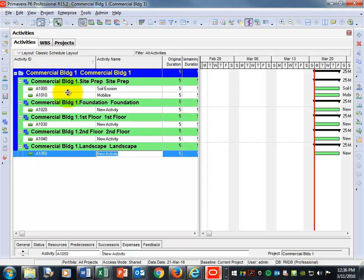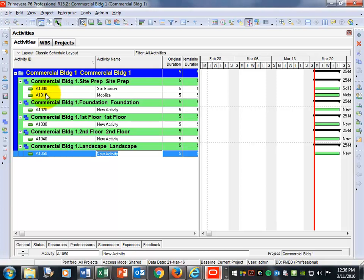Do the same thing for First Floor — click on it and add activities, and that yellow disappears. Then move on to Second Floor, add those activities, and finally go to Landscape. All the yellow placeholders will be gone. Make sure you do all the activities for Site Prep first, then go to Foundation, do all Foundation activities, then First Floor, and so on.